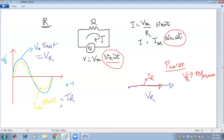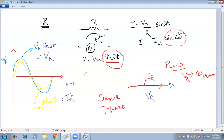The voltage and current are in the same phase. If I take voltage as a reference, they are in the same phase — there is no phase displacement. The phase displacement φ is zero in the case of a resistive circuit.